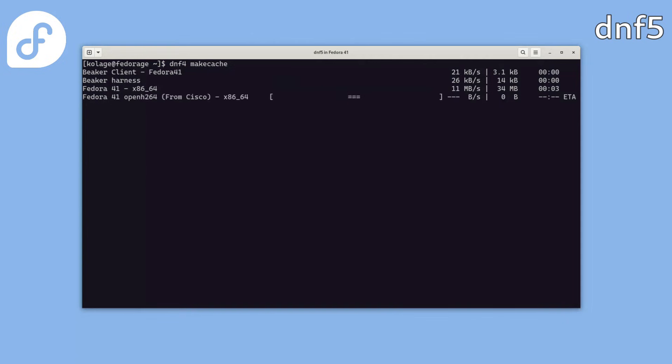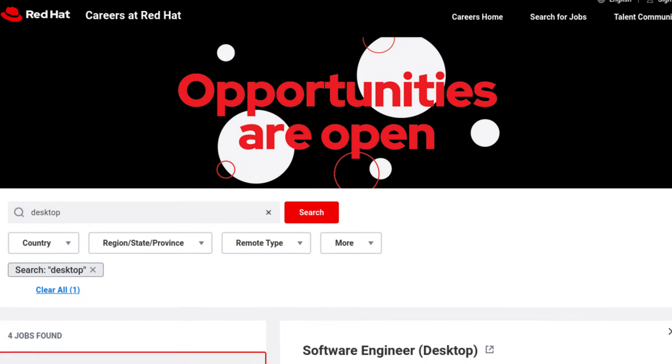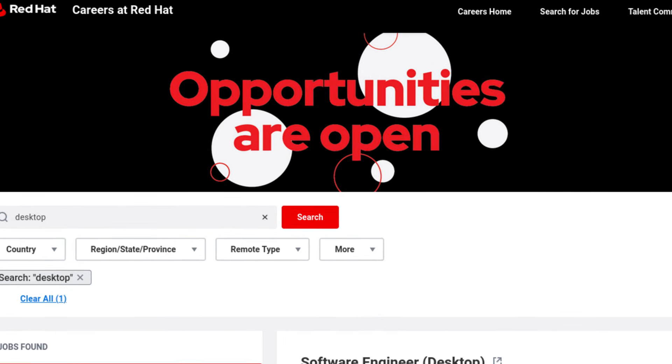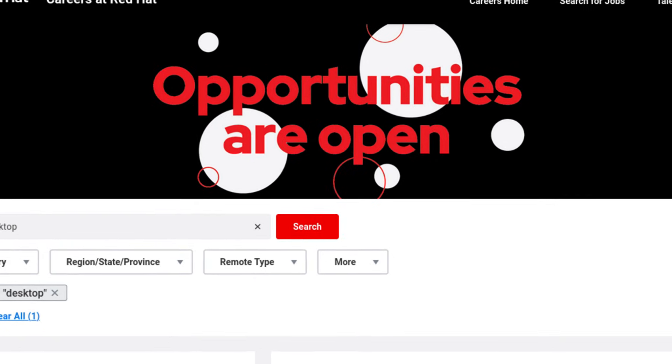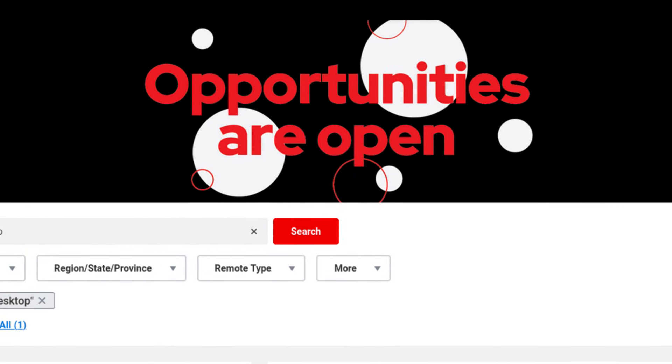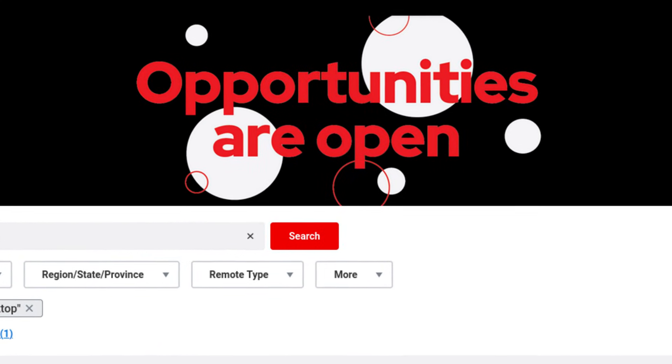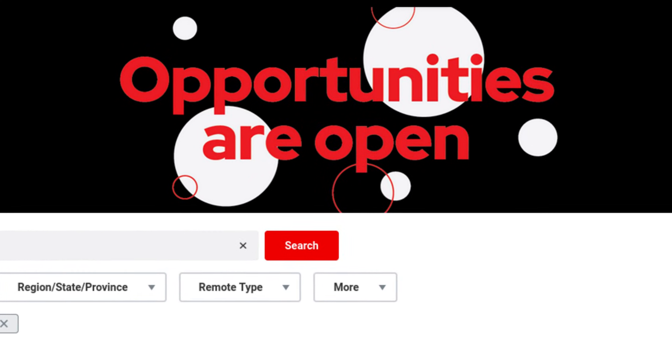Finally, Red Hat is hiring. The Fedora workstation team is looking for two new developers to push the Linux desktop forward. Fedora continues to lead innovation. Thank you for watching.